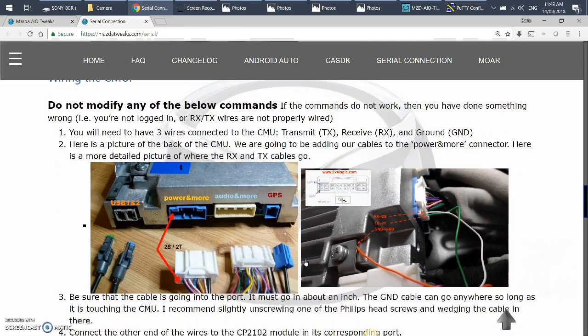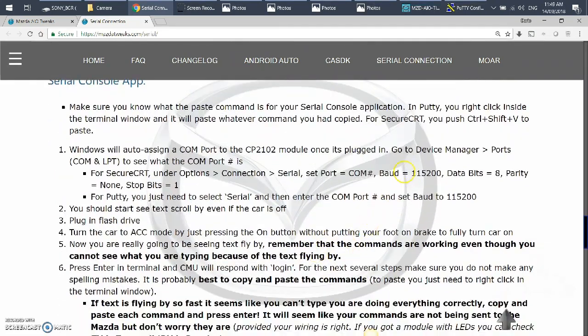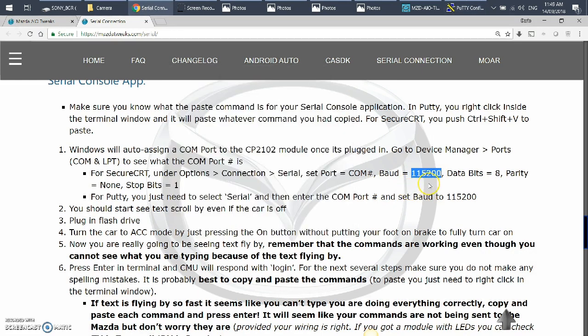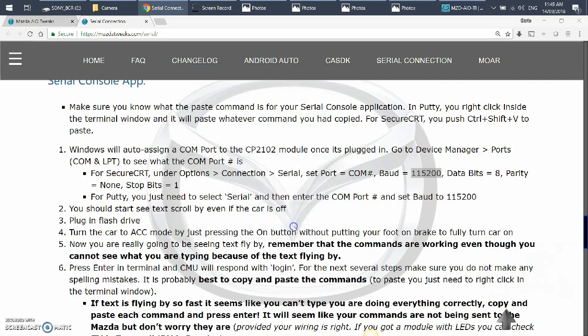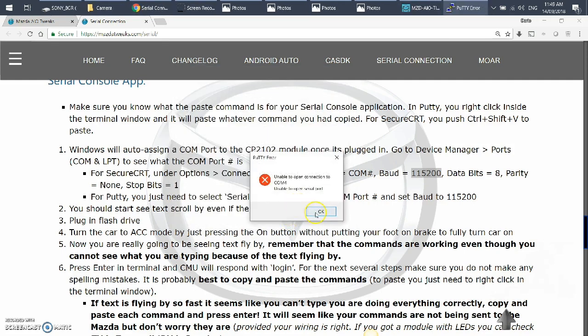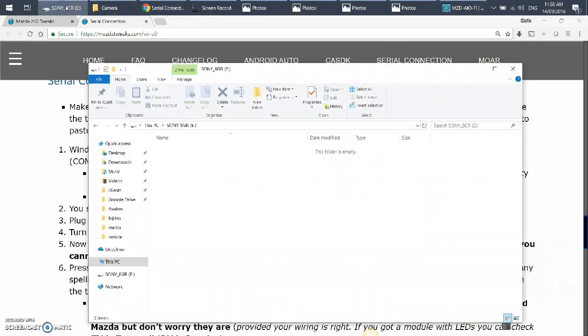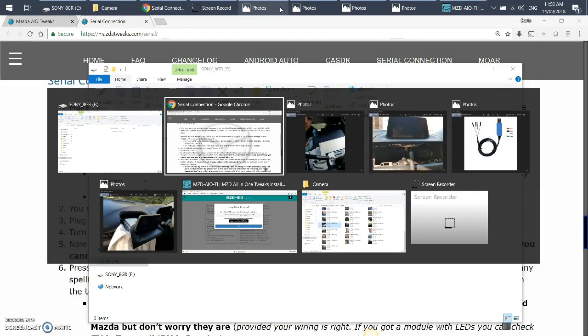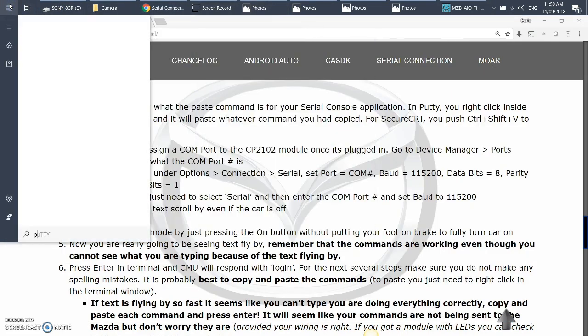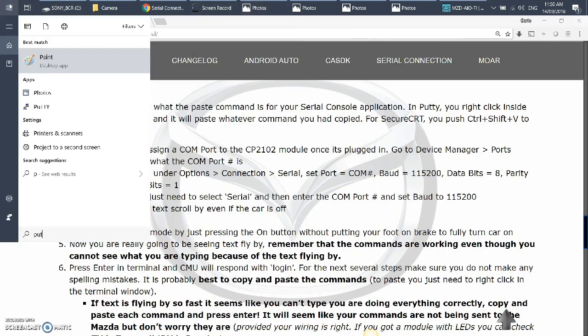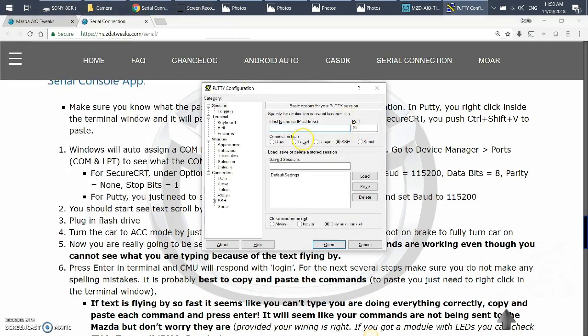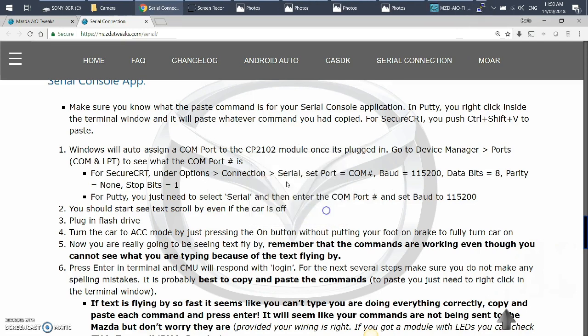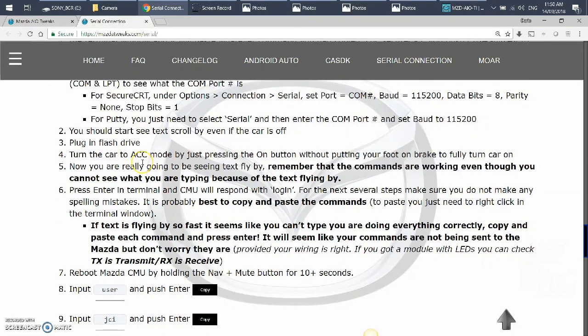And then you will want to set the baud rate to 115200. So this is the important step. And then you'll say open. Maybe COM port 1, have that baud rate to be 115200, open. Because it's not connected, then you'll get a black screen.